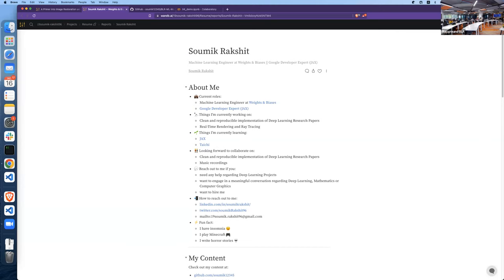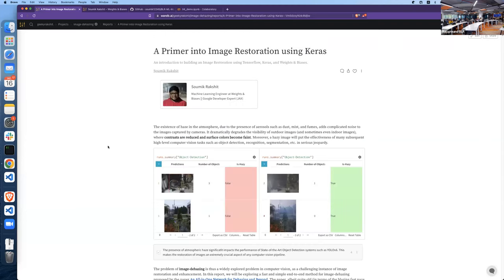For the next session, we have a very interesting session coming up by Mr. Somik, who is a machine learning engineer at Weights and Biases. I think we should begin. Sonic, can you start?